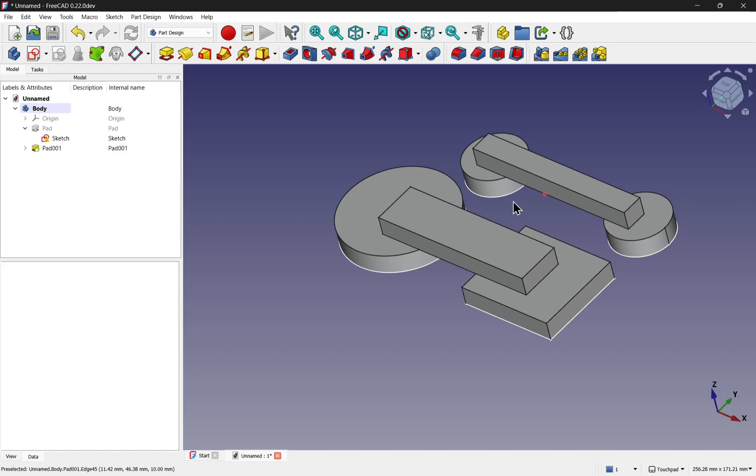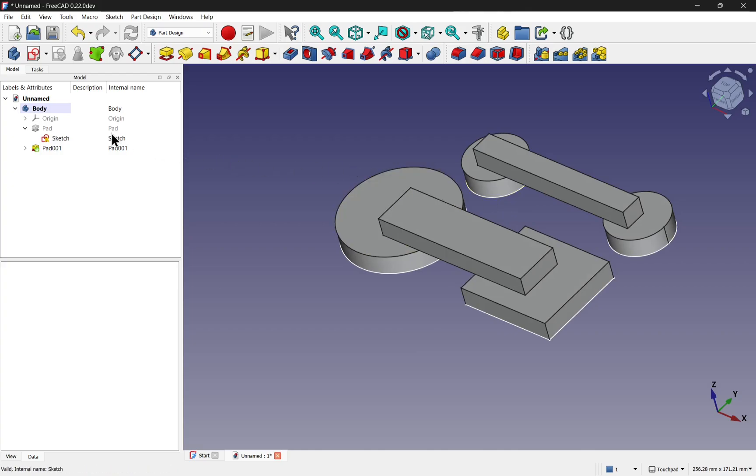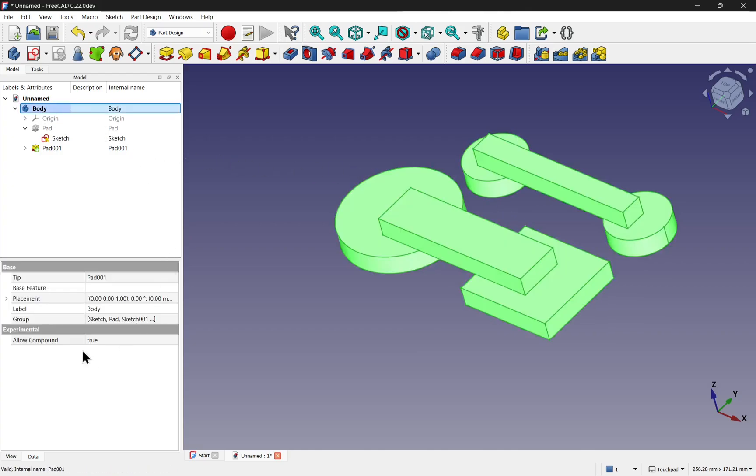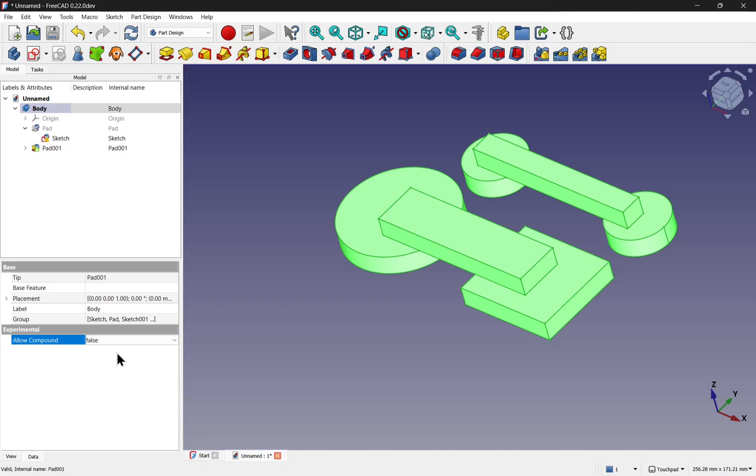This option can be enabled as default for those bodies. So when we come into the body and we come down to allow compound before this was set to false, this is setting in the preferences that any new bodies, this can be set as default as true.